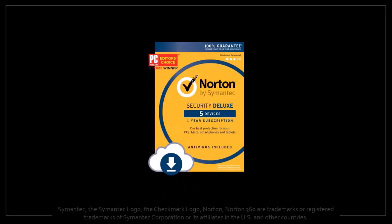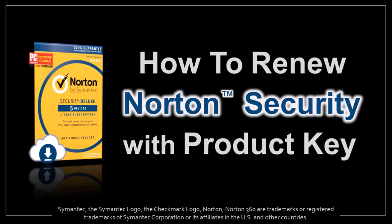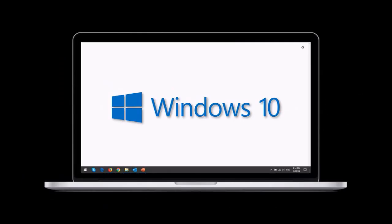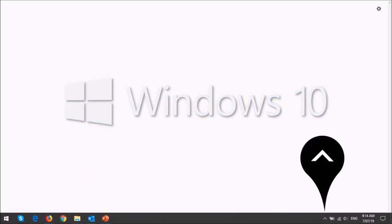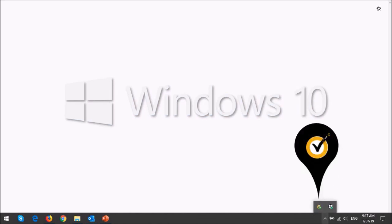Hey guys, Anthony here with a tutorial on how to renew Norton Security with a product key. First, click on the System Tray icon in the taskbar below, then click on the Norton Security icon.